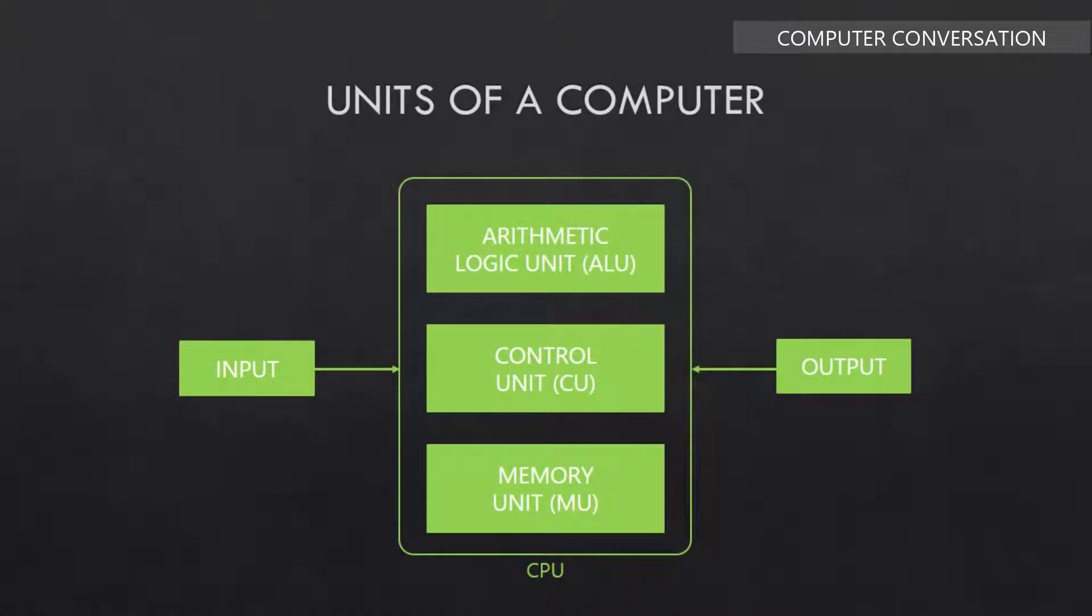A computer uses a combination of hardware and software that provides various functionalities. This computer uses the working cycle of input, process, and output. For this cycle to occur properly, there are different basic units within a computer as shown here in the diagram.